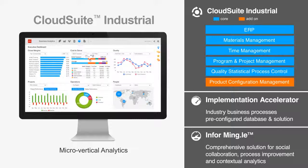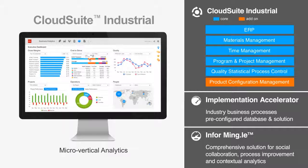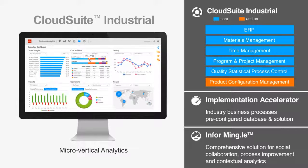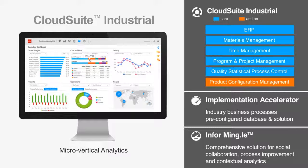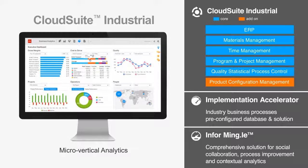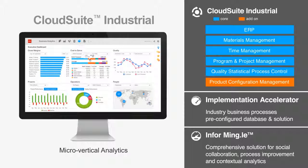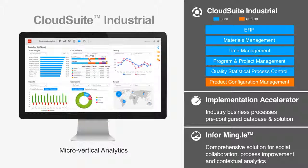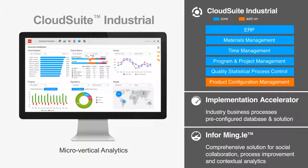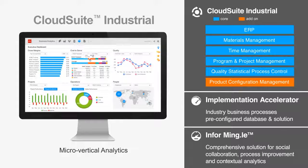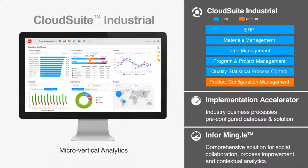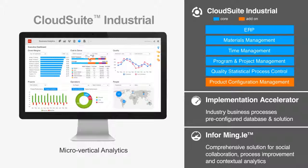you get all the benefits that Infor's secure cloud hosting environment has to offer, including accelerated deployment, lower total cost of ownership, simplified upgrades, and a platform for sustainable growth and business collaboration with Infor Mingle.